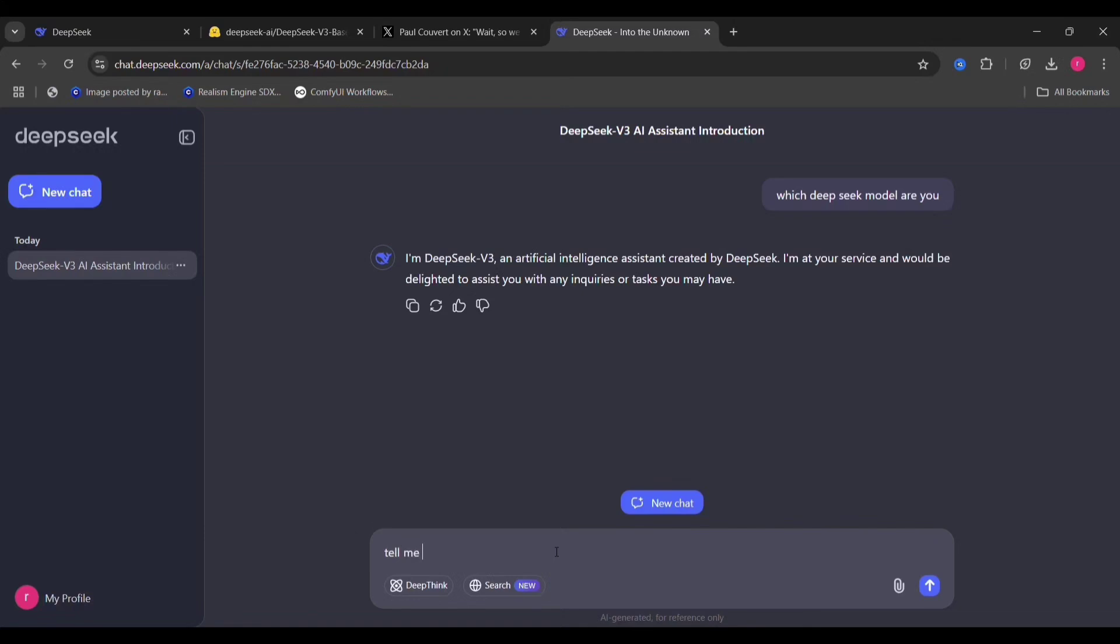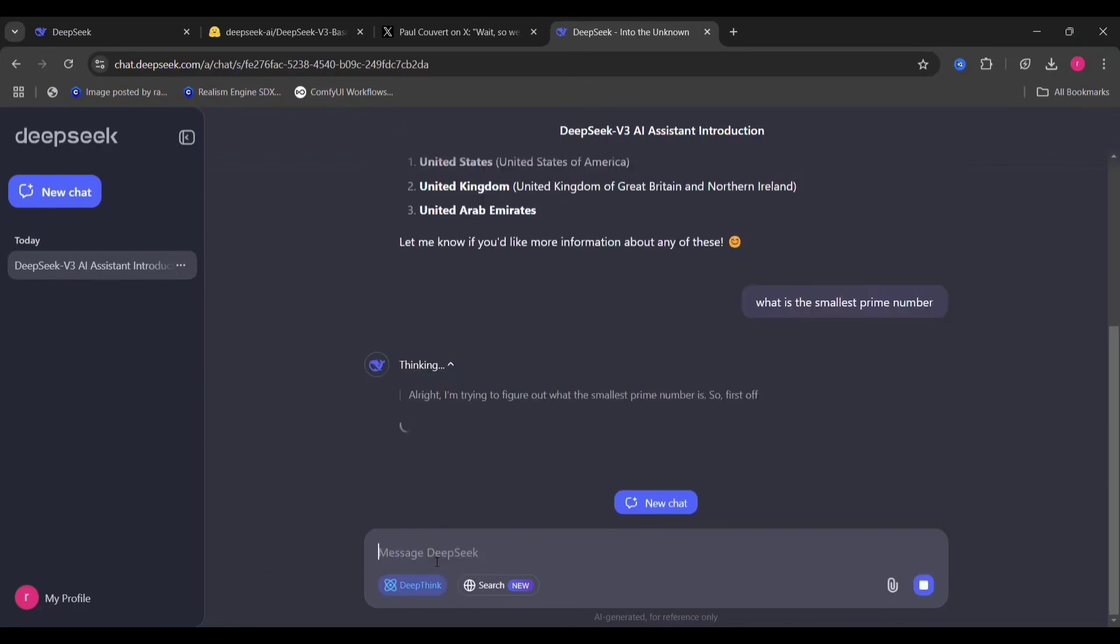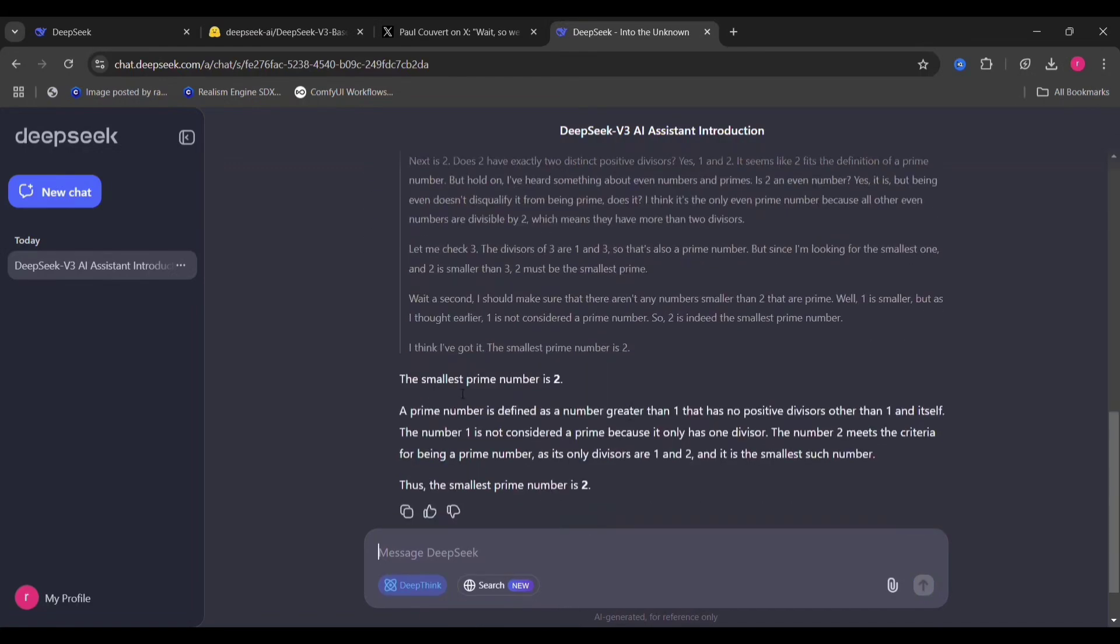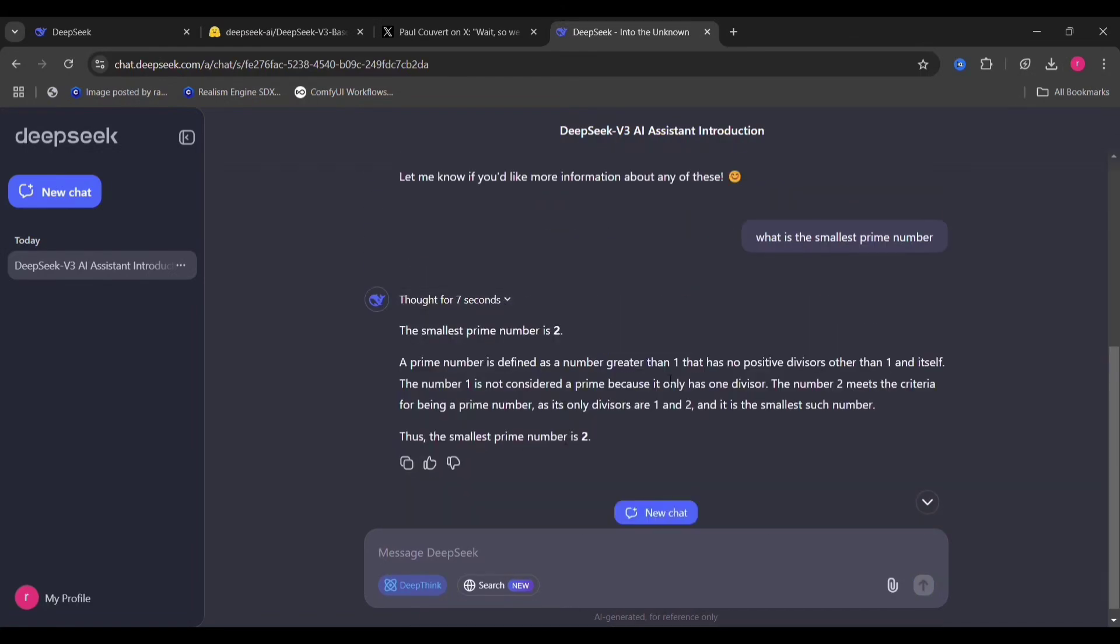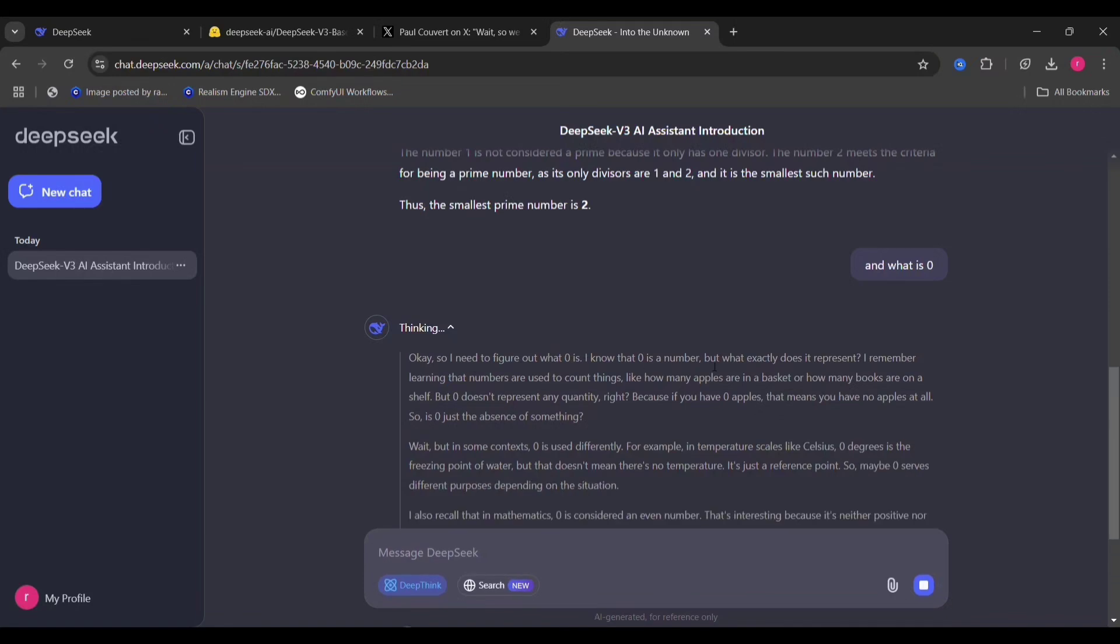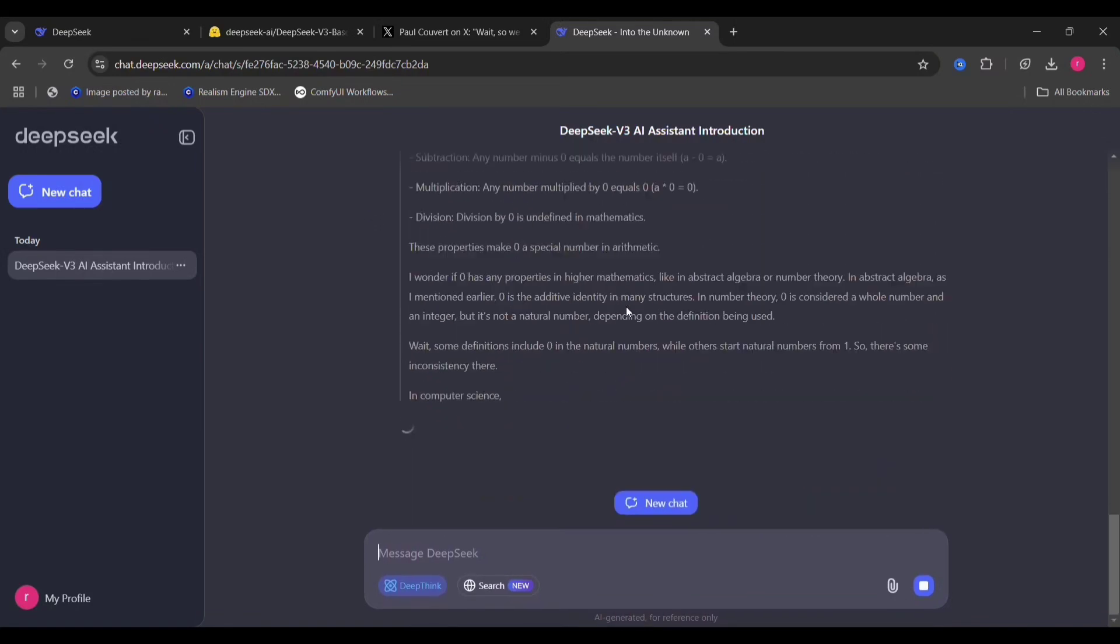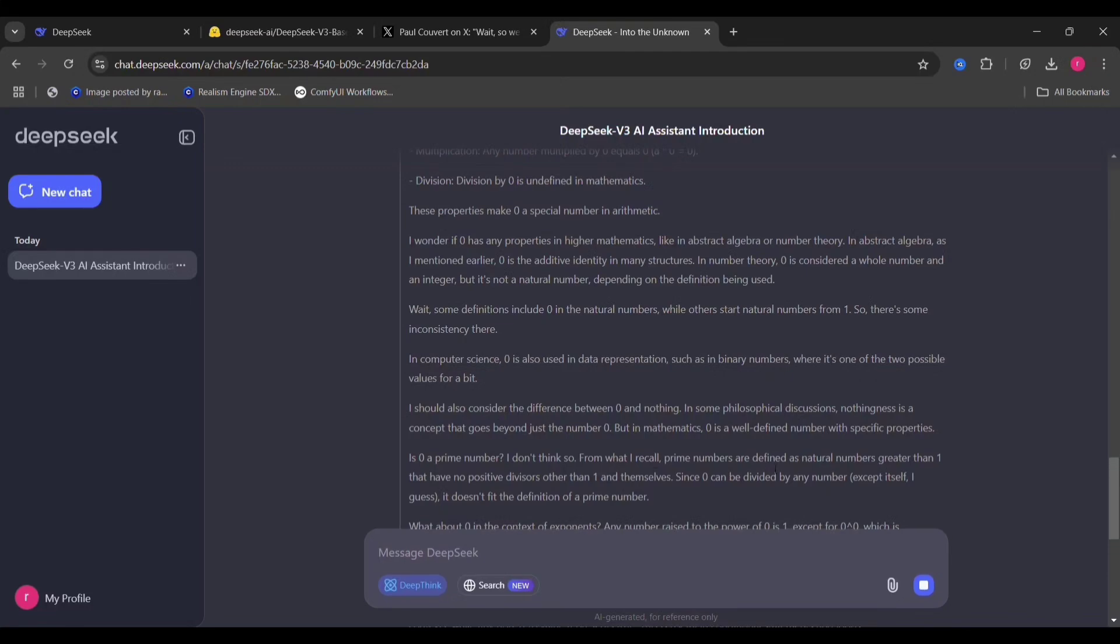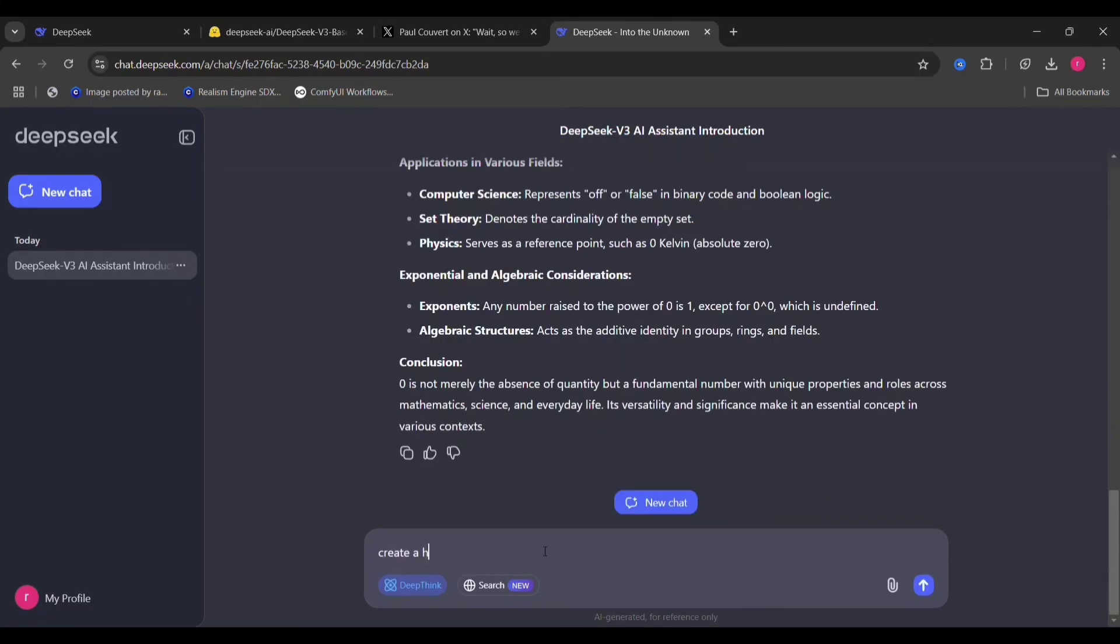So now I'm asking, telling it to name countries that start with U. So this is everything that it said. This is just a basic test. I like this, that it shows for a certain seconds whatever it is thinking, whatever the answer is. I like that.